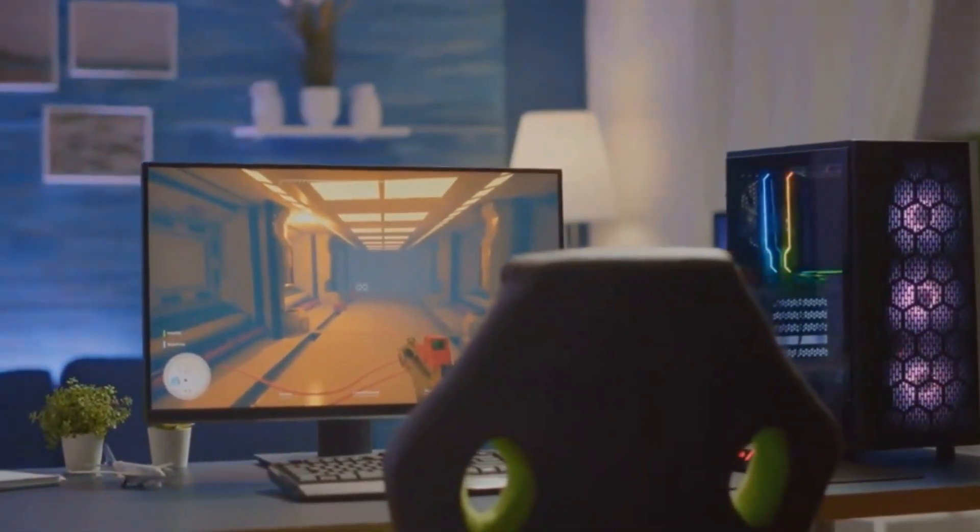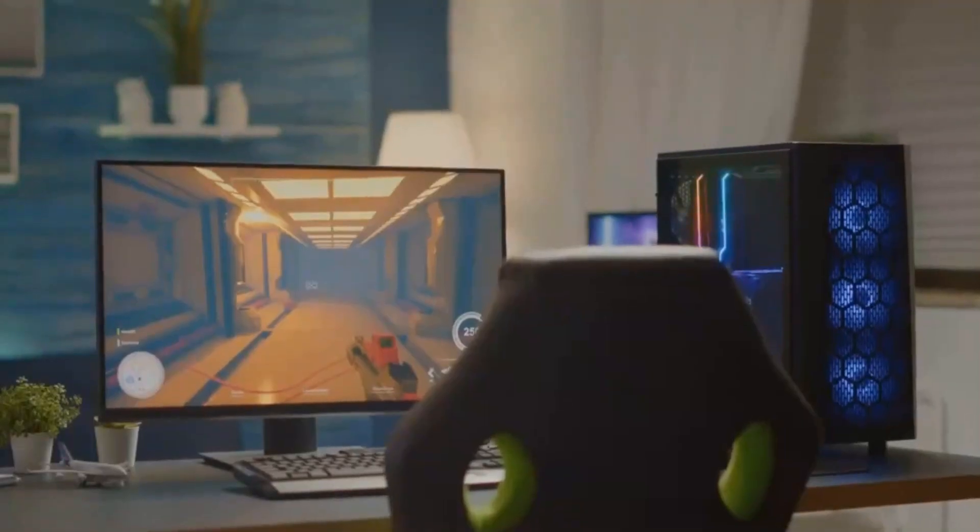Even in chaotic, fast-paced scenes, the RTX 50 keeps everything smooth and true to life, eliminating those awkward graphical hiccups that can take you out of the moment.